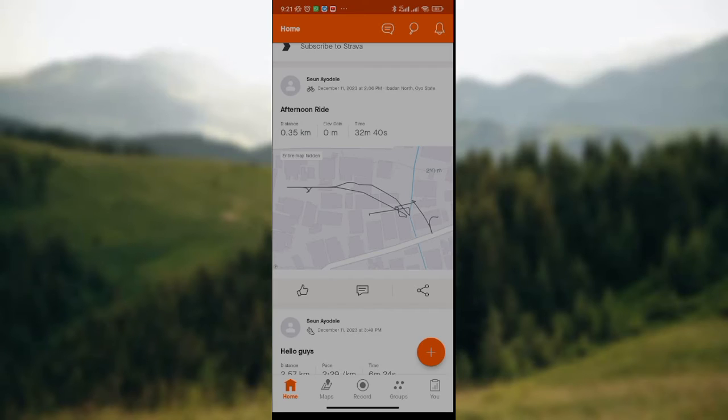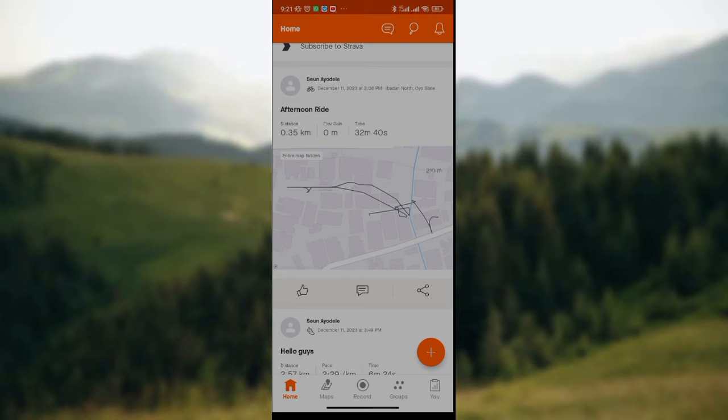using your Strava app. Since you want to see the calories, look at the lower part of the screen. We have the home icon, the maps icon, the record icon, the groups icon, and the you icon. All you need to do is click on the record icon. The record icon is the third icon amongst these icons.